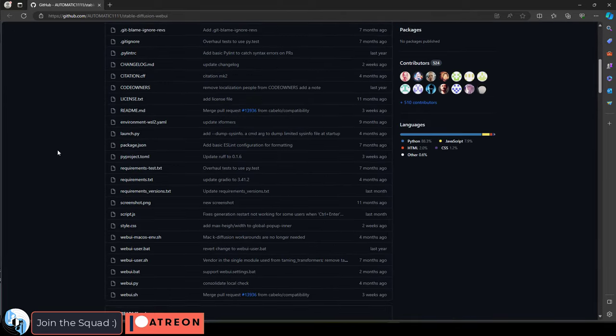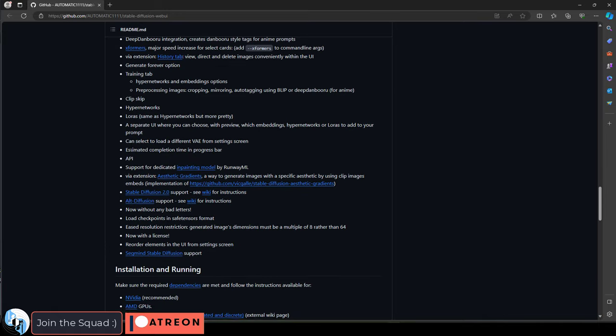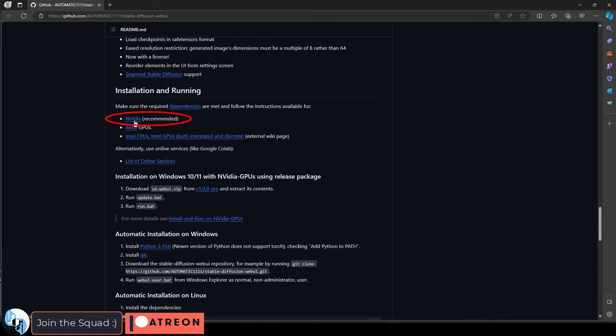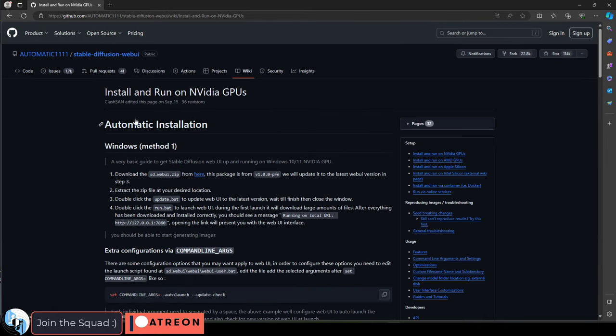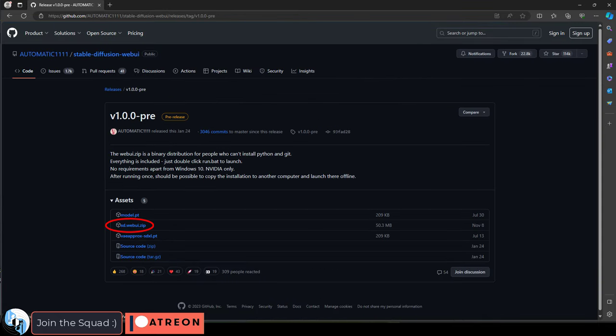Follow the link in the description, scroll down, and if you're using an NVIDIA graphics card, then click here. Then get the zip by clicking here. Download the SDWeb UI here.